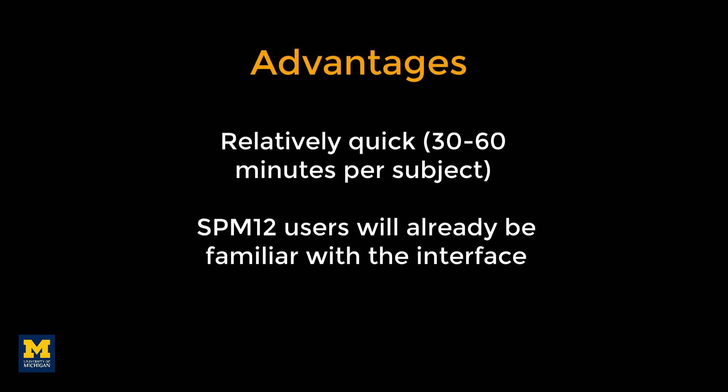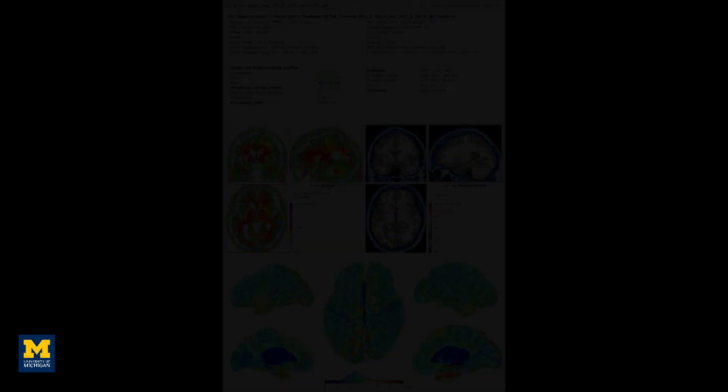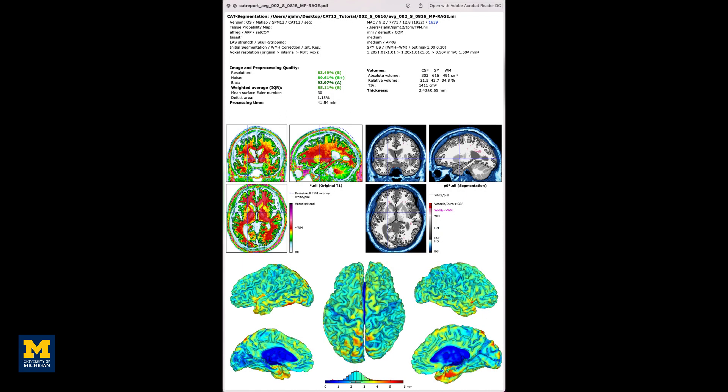CAT-12 also generates useful quality assurance reports in PDF format which quantify, among other metrics, the amount of noise and distortion in the anatomical images. This provides a quick and simple check for whether to exclude particular subjects and can help determine whether the scanner is producing high or low-quality data.